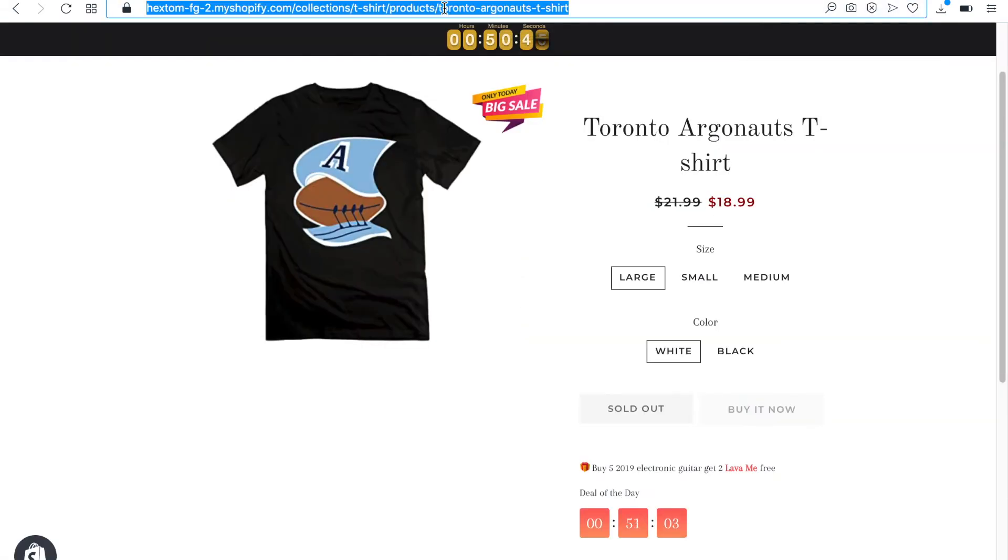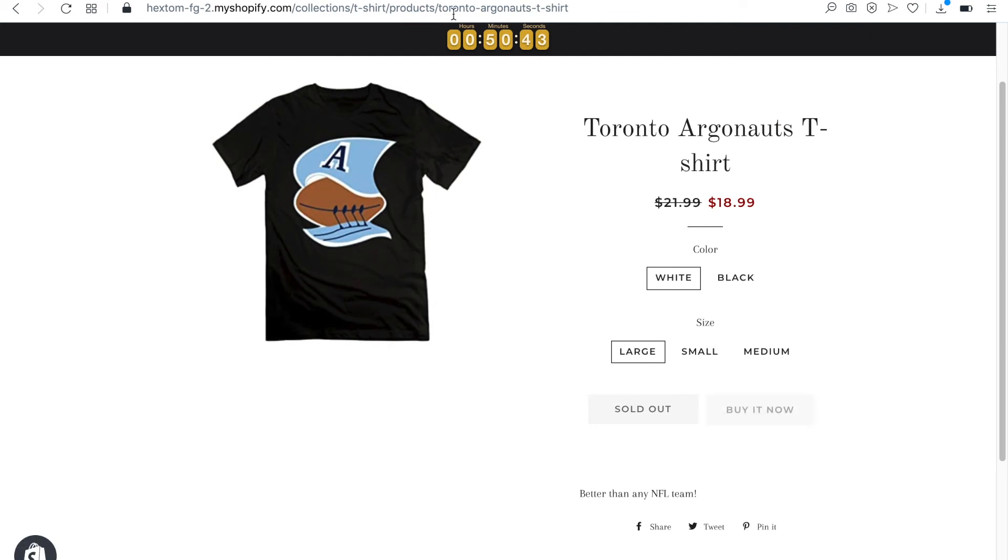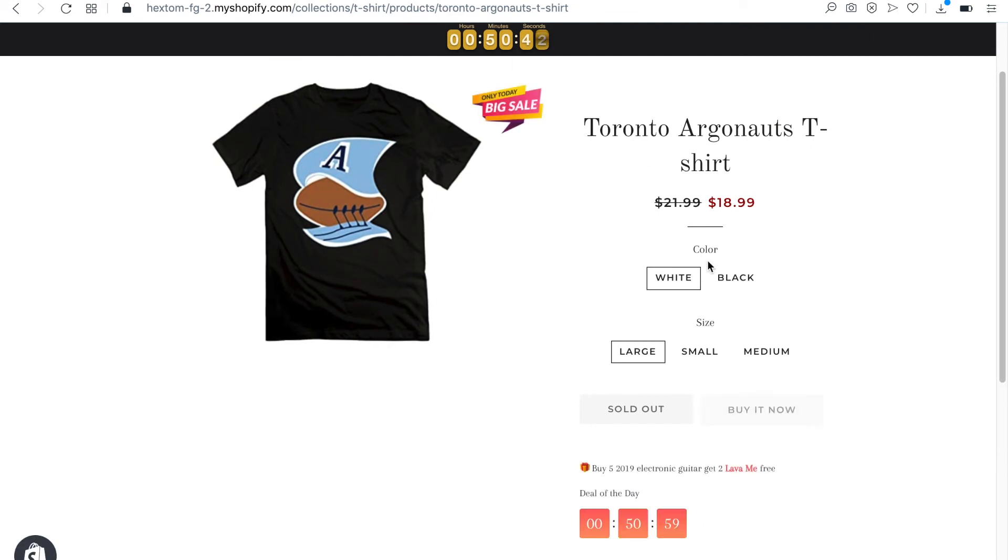After I reload the product page, color is displayed first. Under Size, the options are Large, Small and Medium. I want to sort them from smallest to largest.